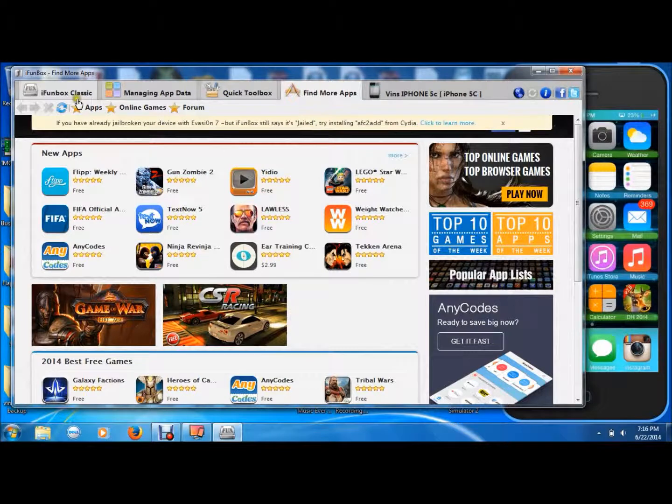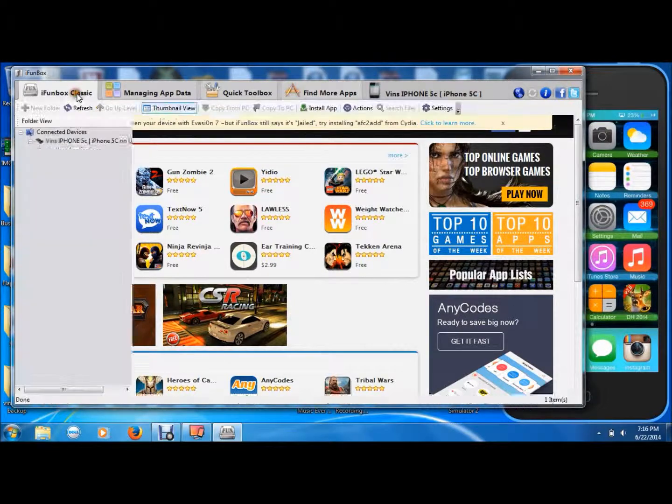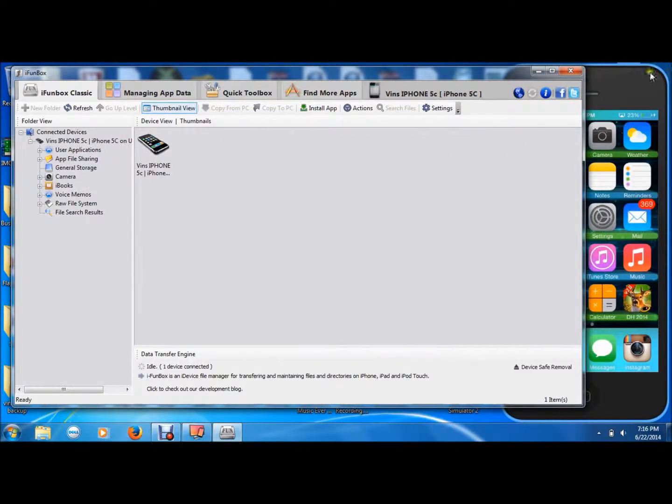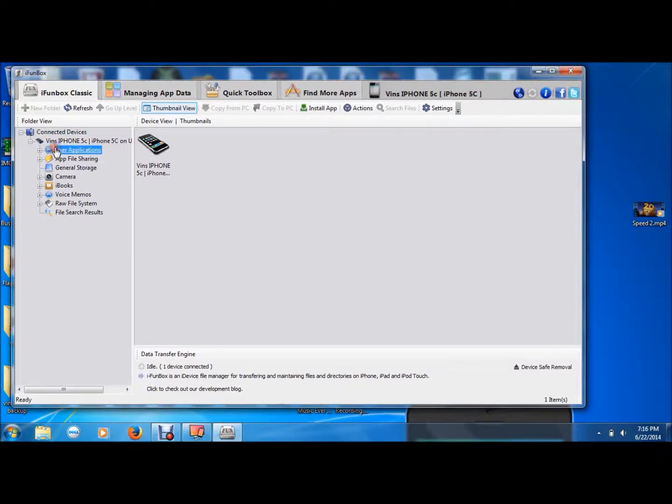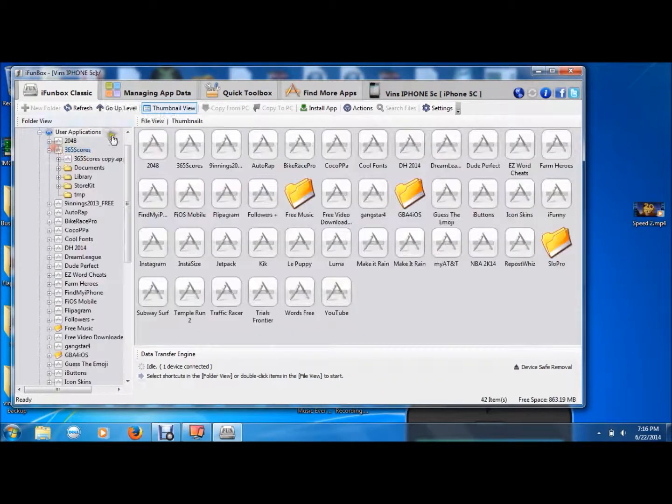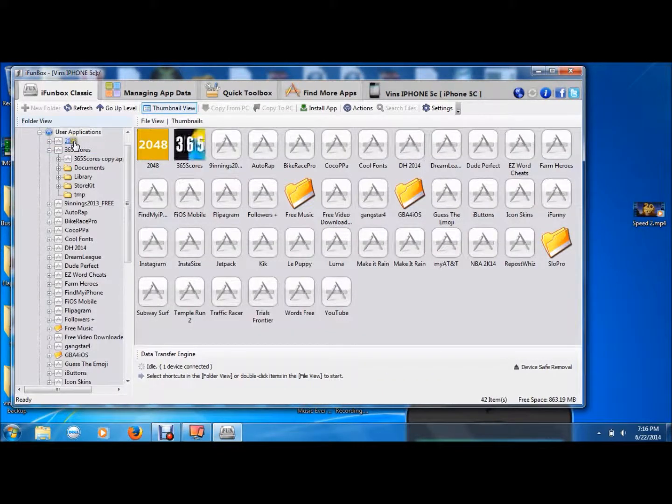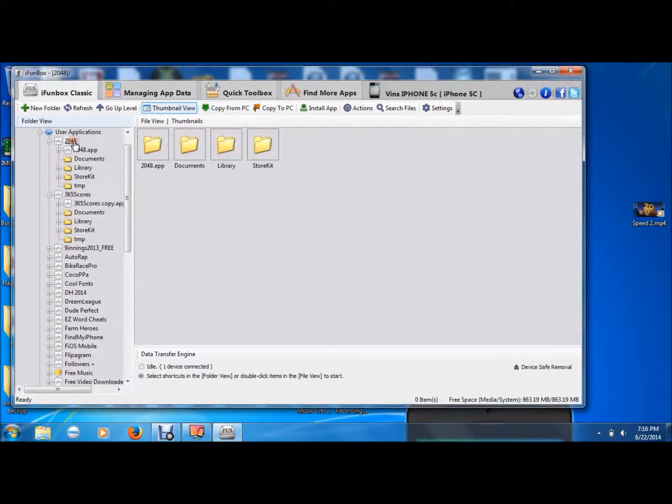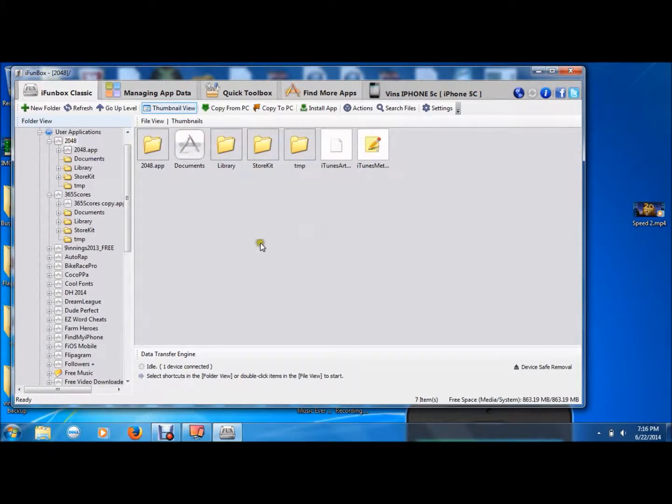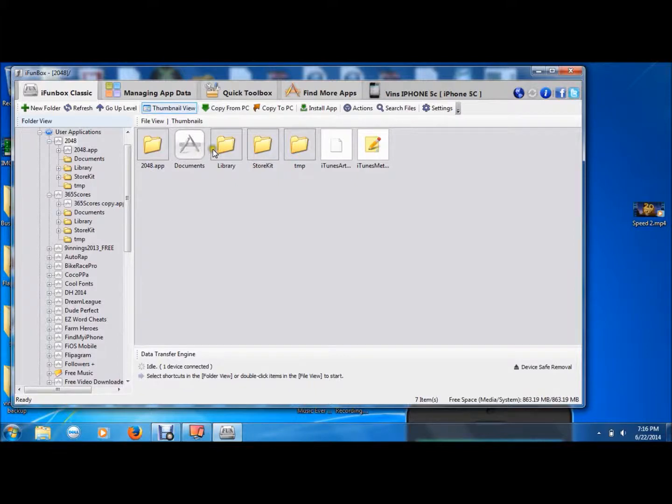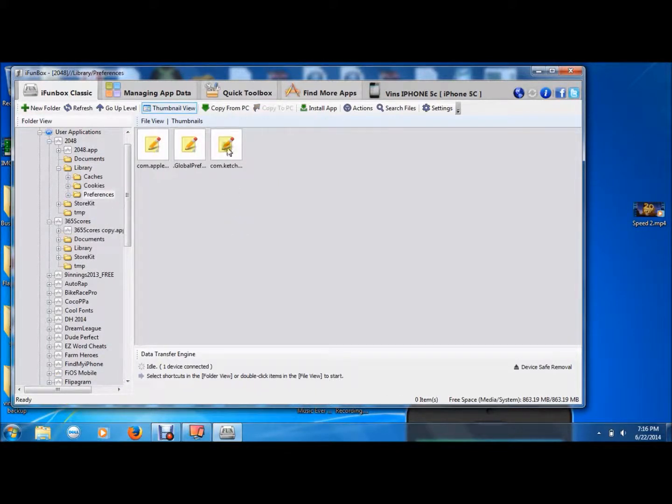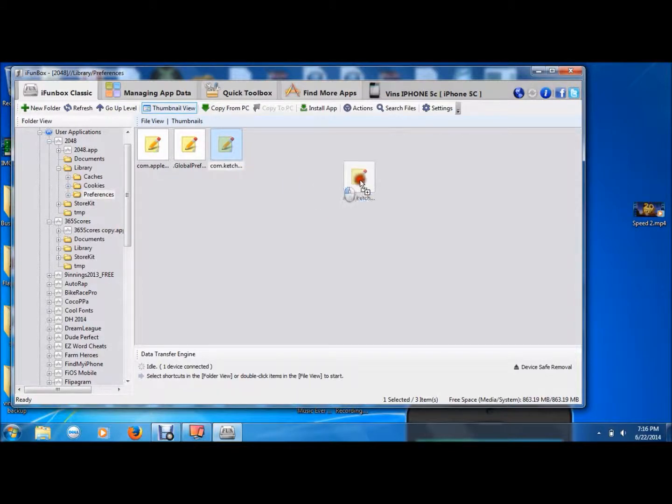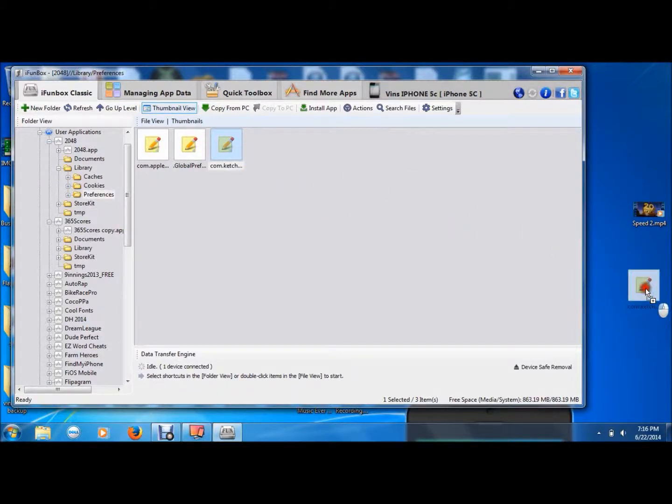Once that's ready, you're going to want to come over here and you're going to go to User Applications, whatever app you're going to hack, double click on it, Library, Preferences, and you're going to want to drag the last file to the desktop.